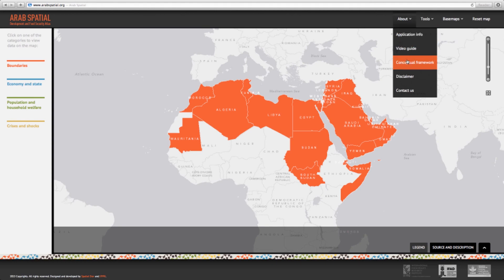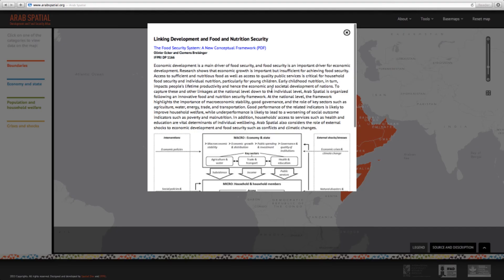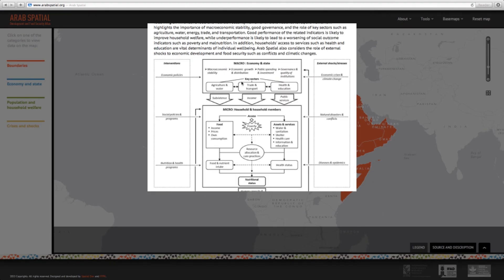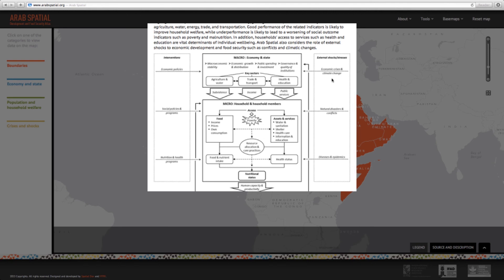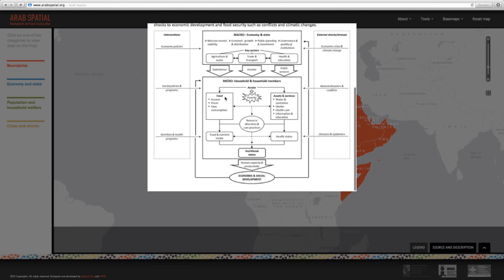It is based on an innovative framework developed by IFPRI that links the macro drivers of development, focusing on the economy and state, with the micro level, focusing on population and household welfare, to show how the two dimensions are interlinked and how external shocks — such as global food price hikes and natural disasters — as well as interventions in the form of policies and programs affect availability of food, people's access to it, and the resulting nutritional status of individuals.